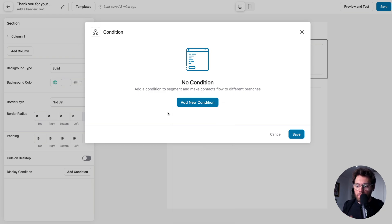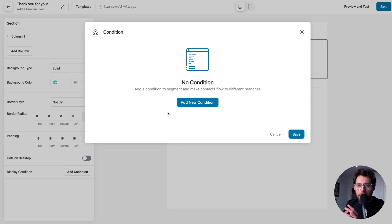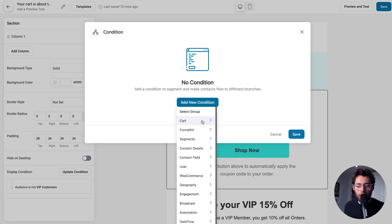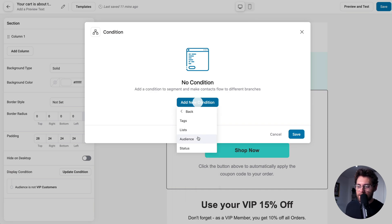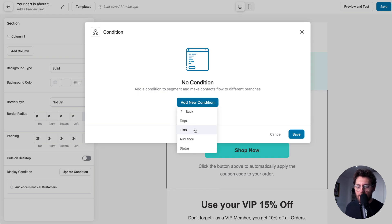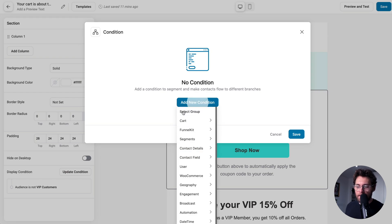So the takeaway here is when you go and design your emails, you might see different conditions based on whatever triggers that automation. Here's an overview of the conditions that you might like to set. If we go to segments, you can show elements based on the tags that a customer has, what list they're in, the audience they're in, and the status they're in, so whether they're subscribed or unverified.